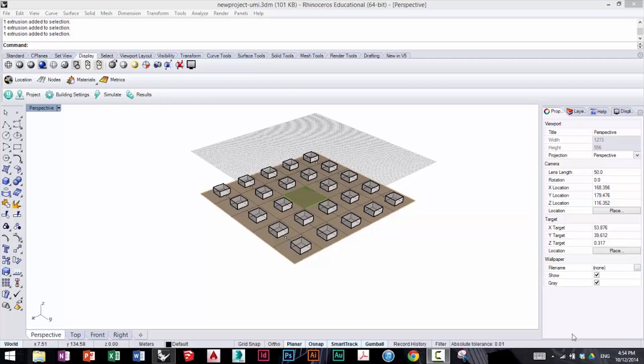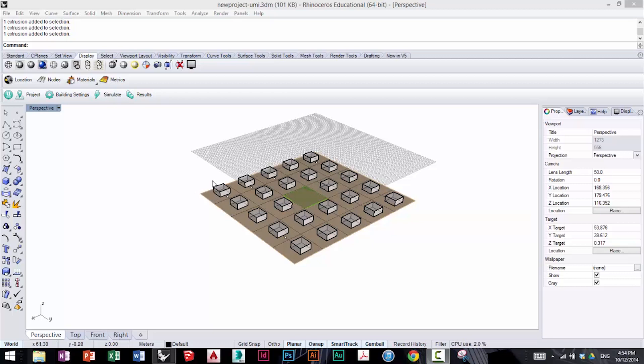Here I've taken the UMI file that we're working on, the same model of the neighborhood that we ran our simulations on, and I've re-ran the operational energy calculation. This time I've used the same template for all the buildings, however I've used a different window-to-wall ratio for each row. Here we have 10% window-to-wall ratio, 20%, 40%, 60%, and 80%.